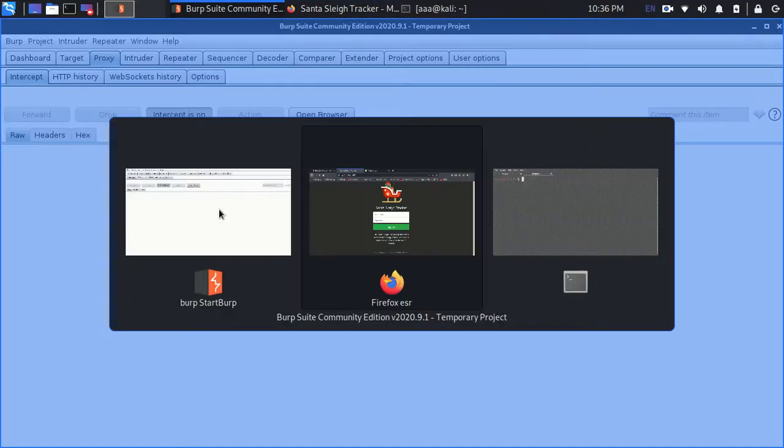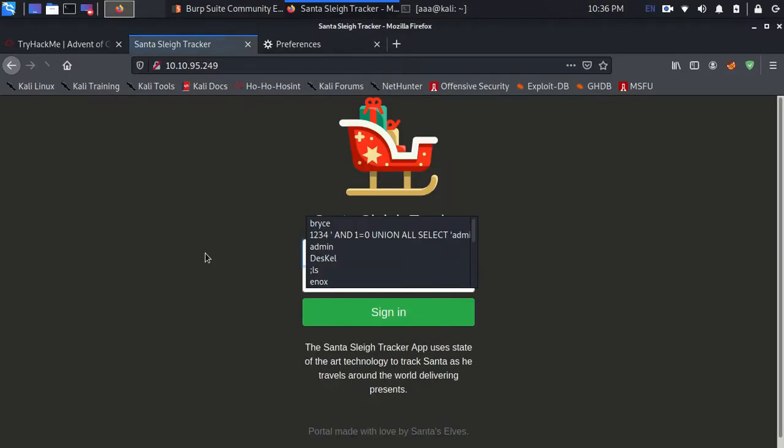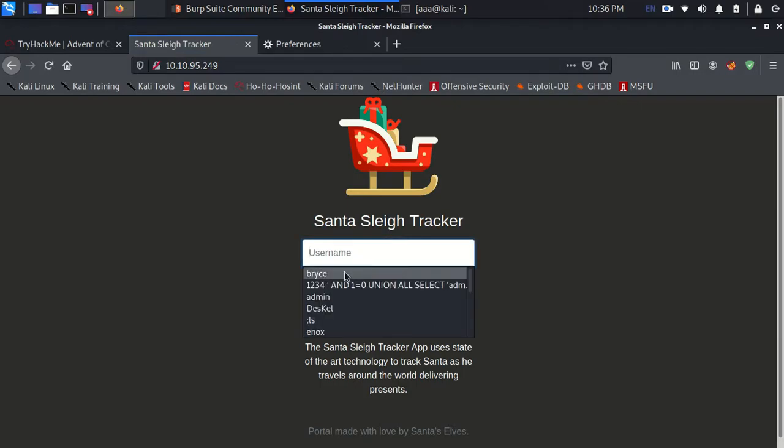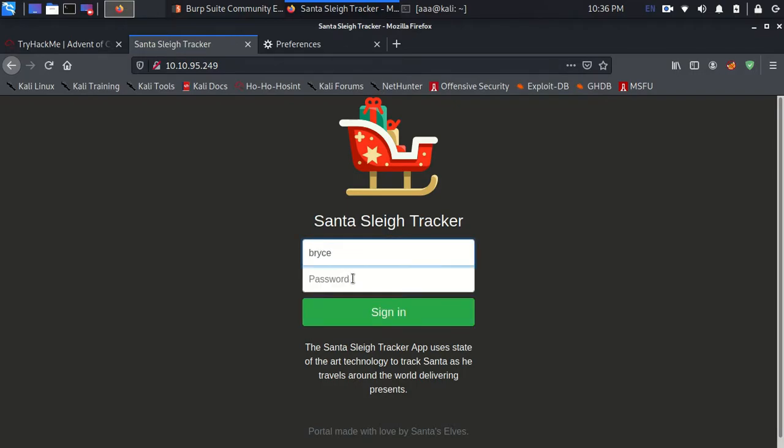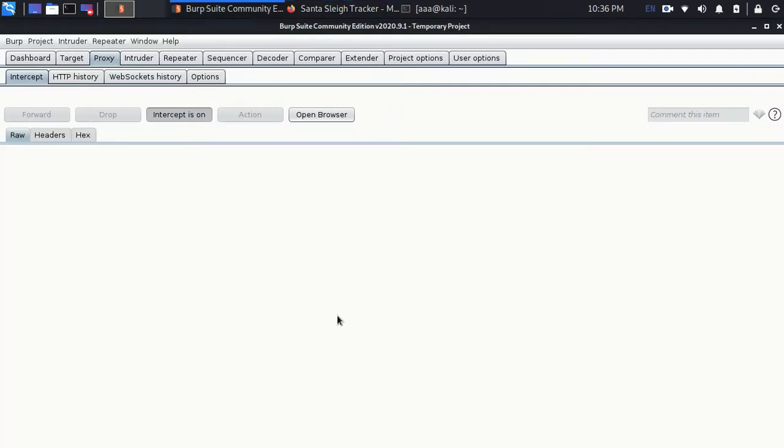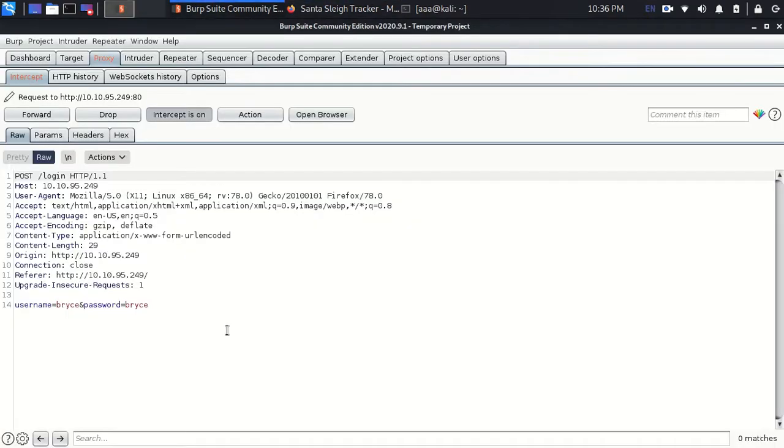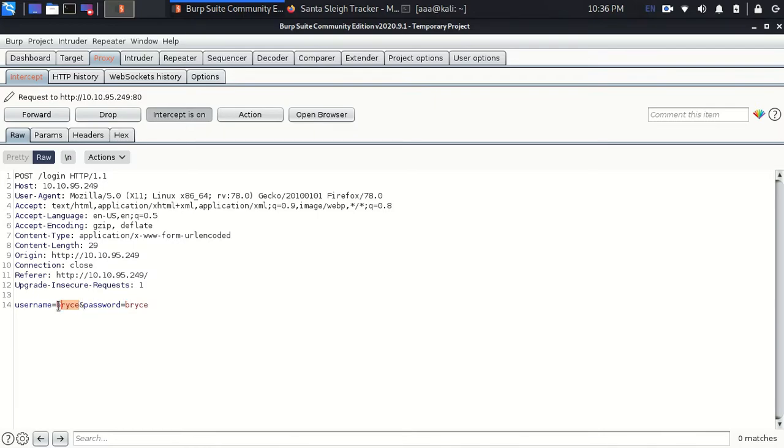So firstly just try with a random username and password like bryce. So whatever request which was going to the server carrying these two data, that I want to connect as a username bryce with the password as bryce. This request was going and Burp Suite just stopped in between.